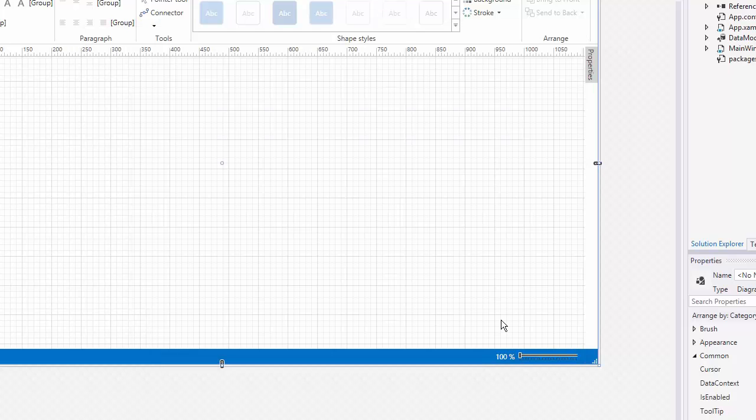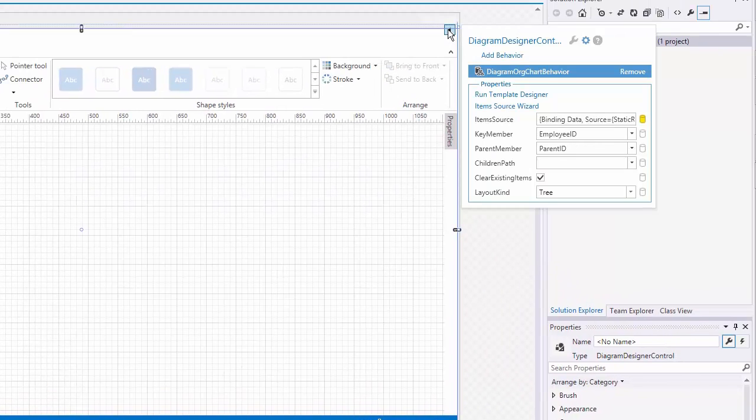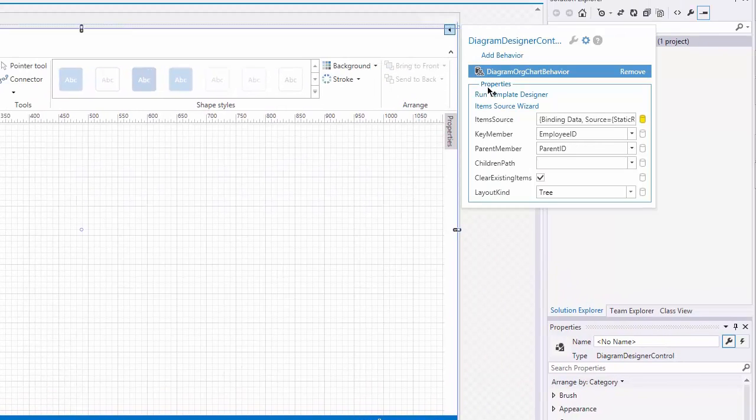Next, we have to design the diagram template. Open the smart tag and click the Run Template Designer item.